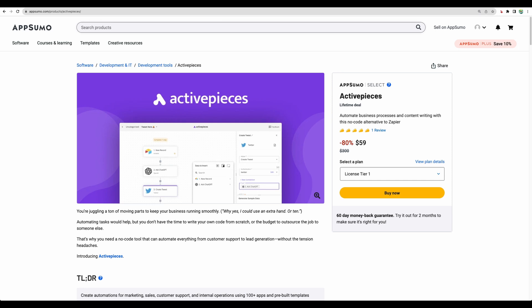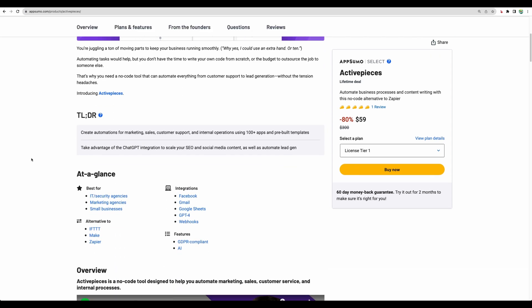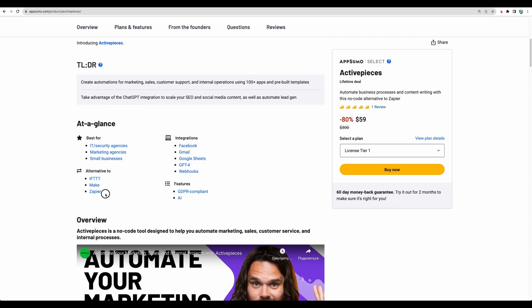Hello, welcome to CrabDudeLab channel. In today's video, I will do an Active Pieces review. This is the integration and automation software, which is an alternative to Zapier or Make.